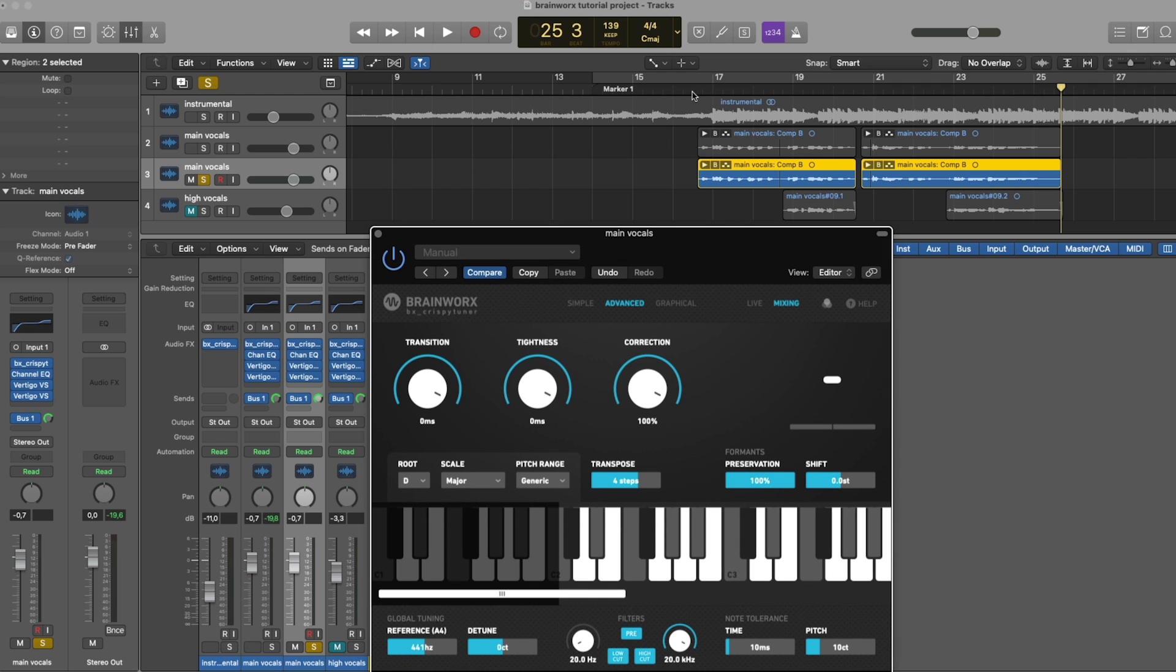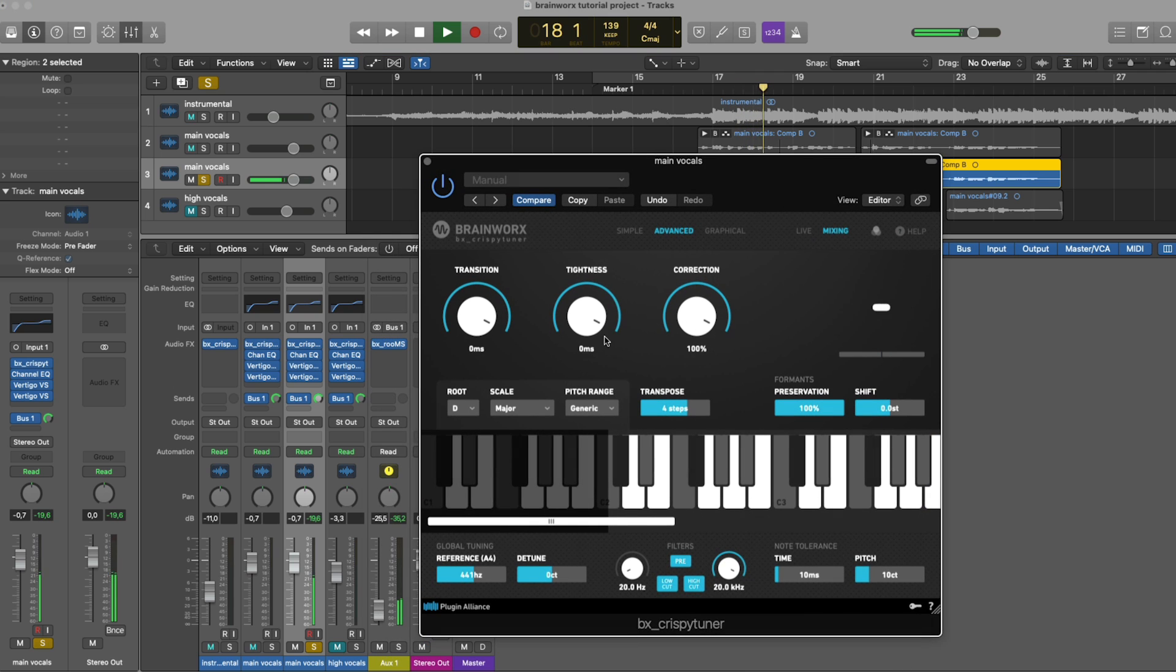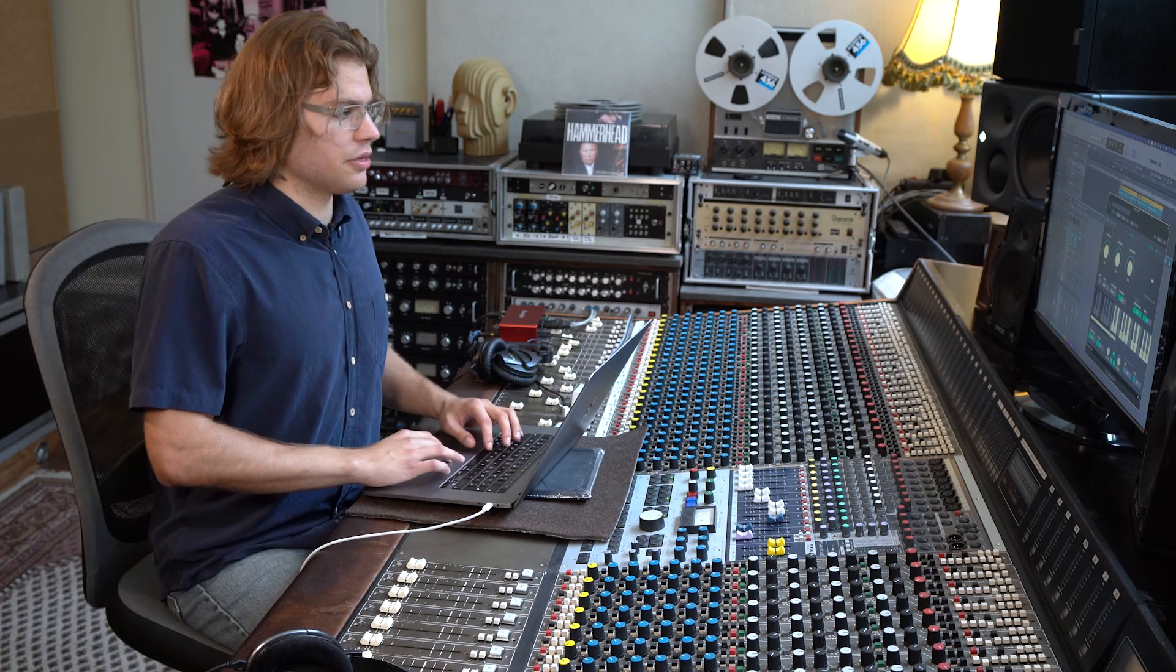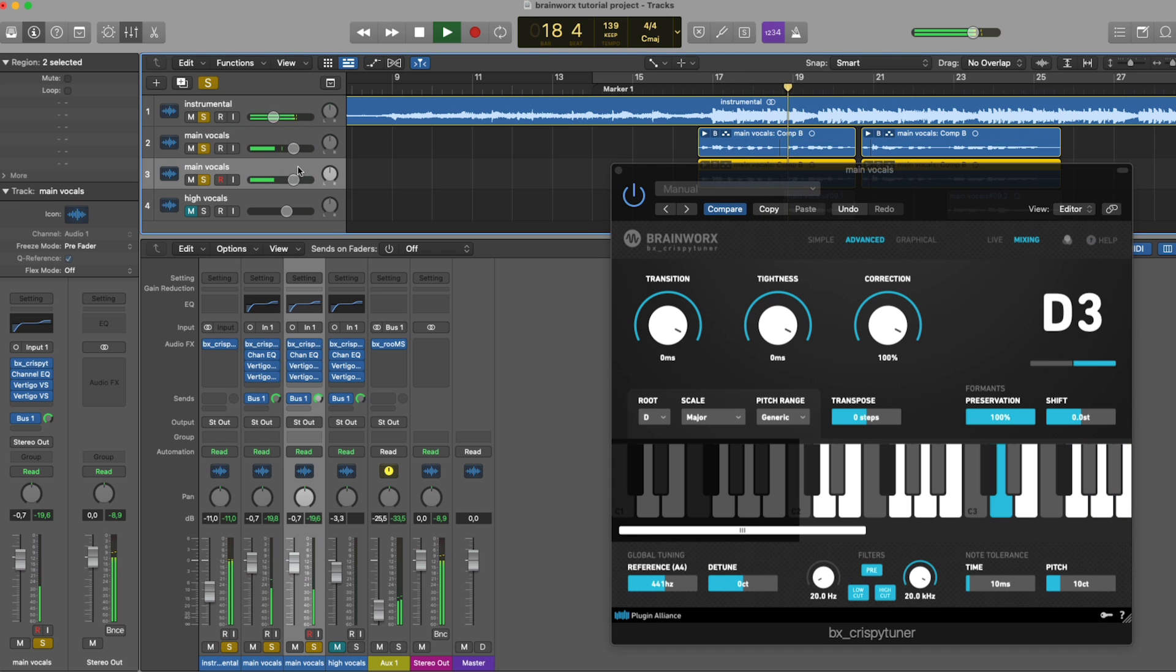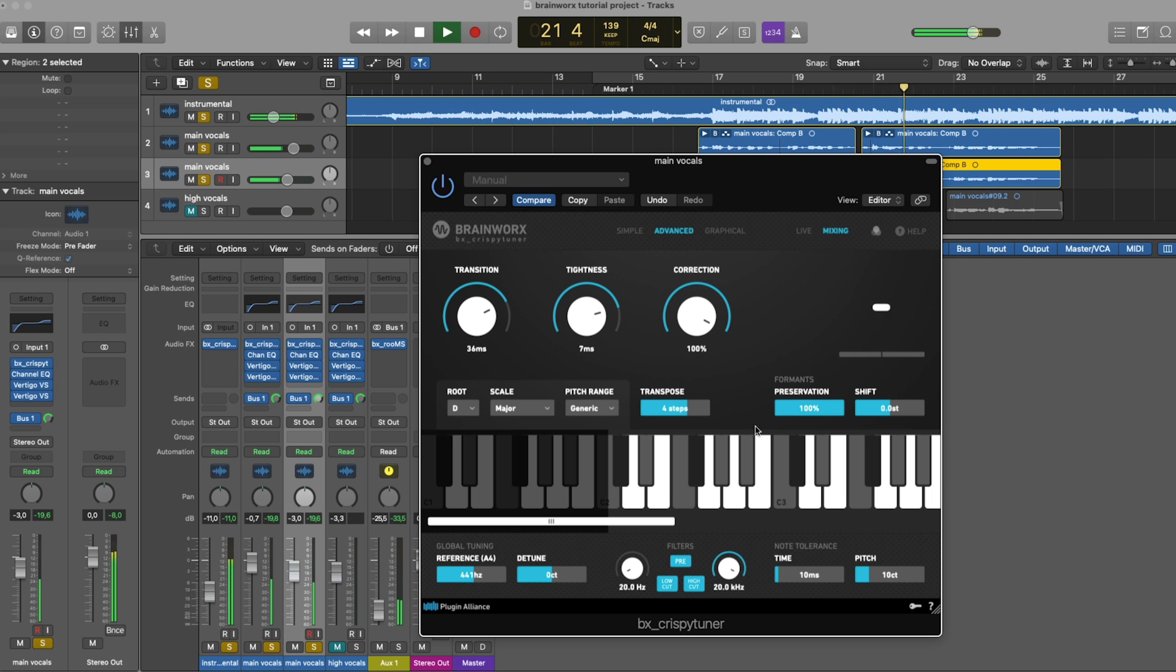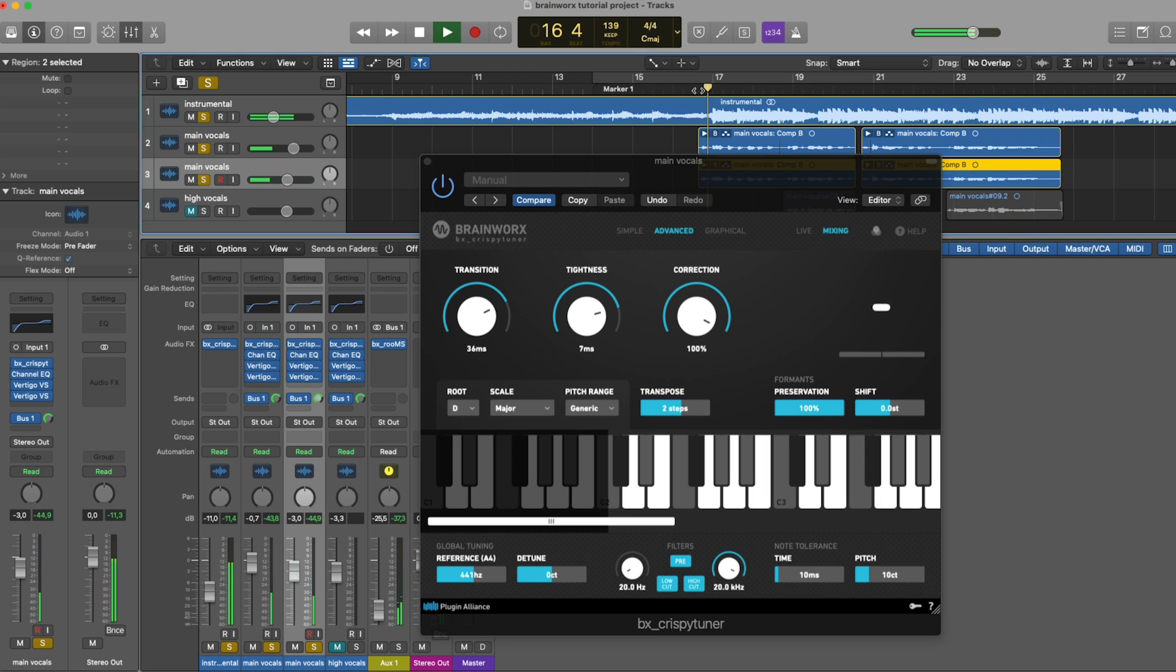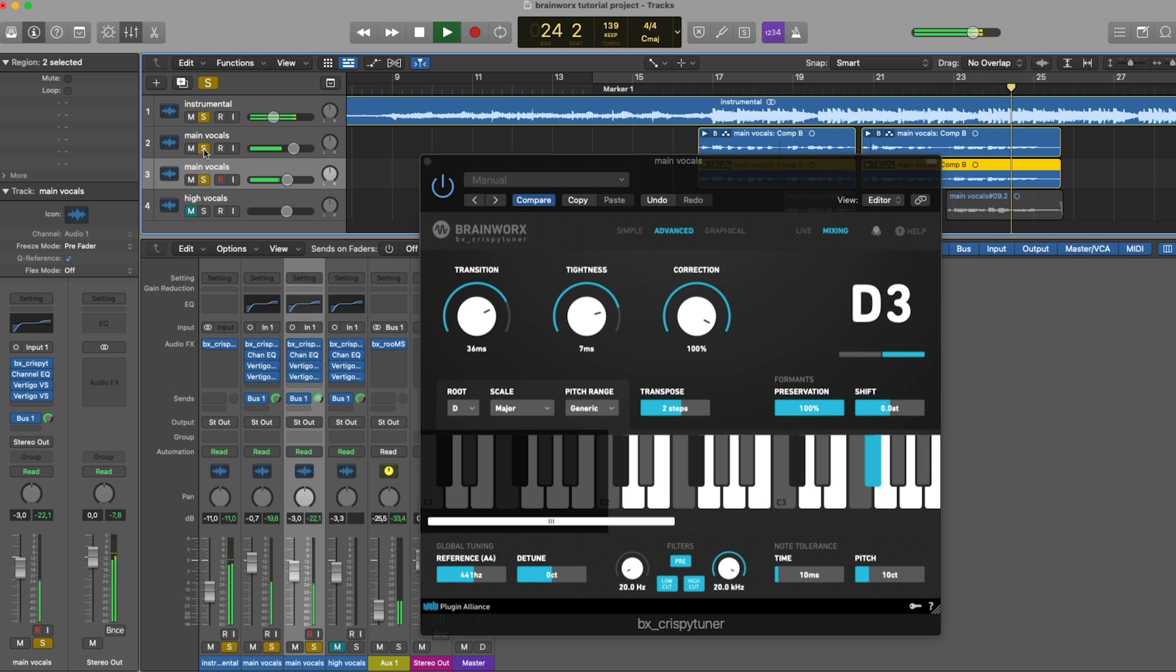And now, check this out. Now, let's play that together with the original vocals to see what harmony we created.